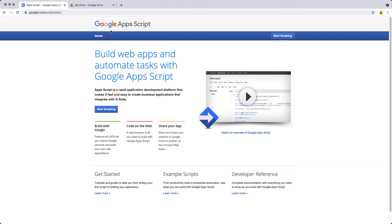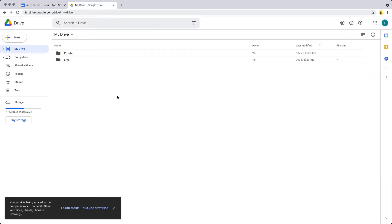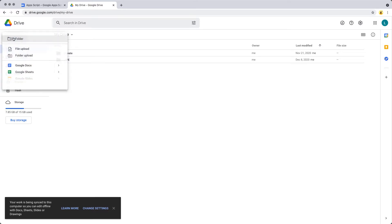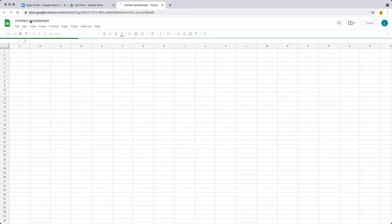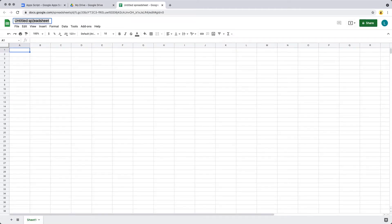Let's get started. Go ahead and log into your Google account and then go over to the Drive. We're going to need to create a spreadsheet for this project. Create a brand new spreadsheet by going over to the icon on the top left, then selecting Sheets, and create a brand new spreadsheet. This can be called test sheet.